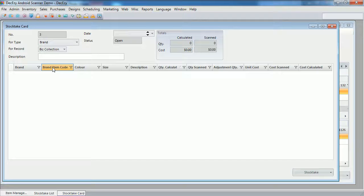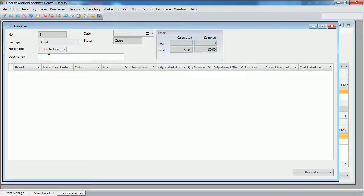There are two other things I can enter. The description, which is just free text to describe what the stock take is all about. I'm going to call this half yearly stock take.